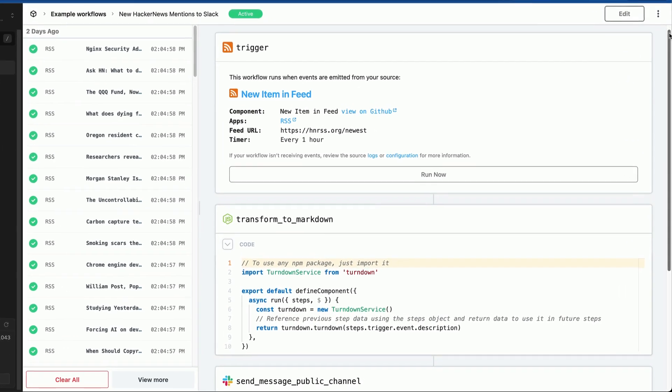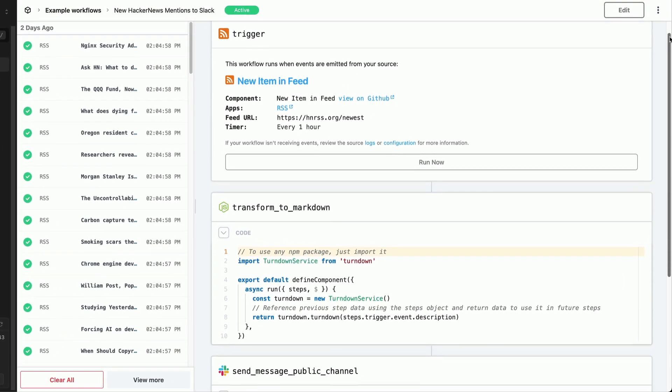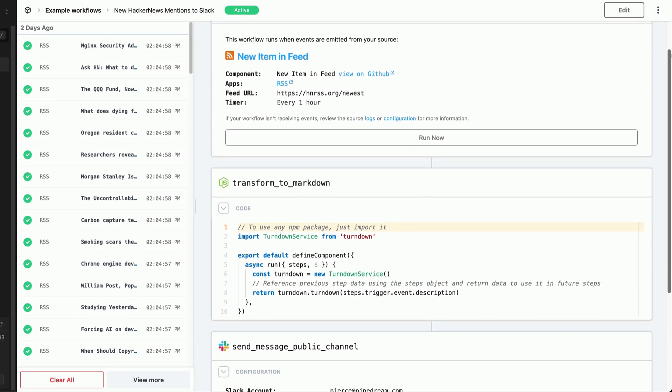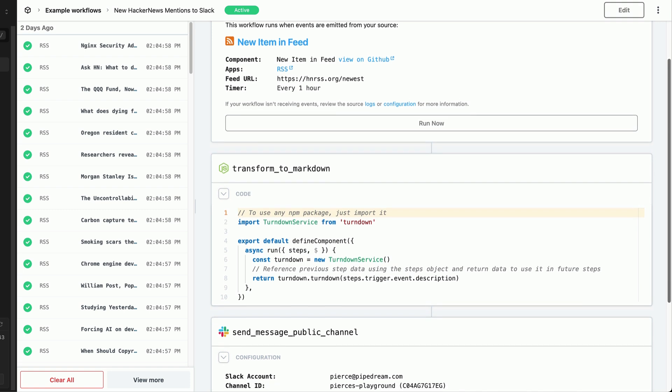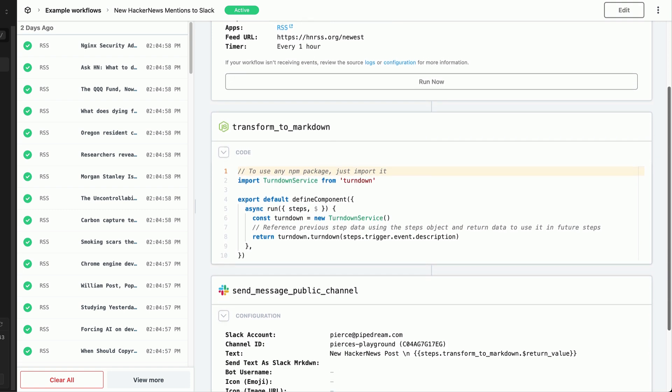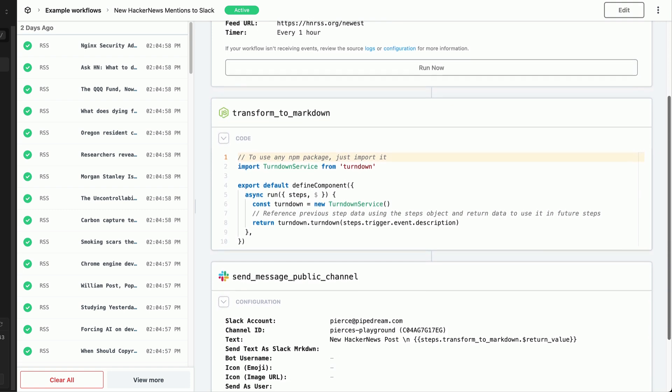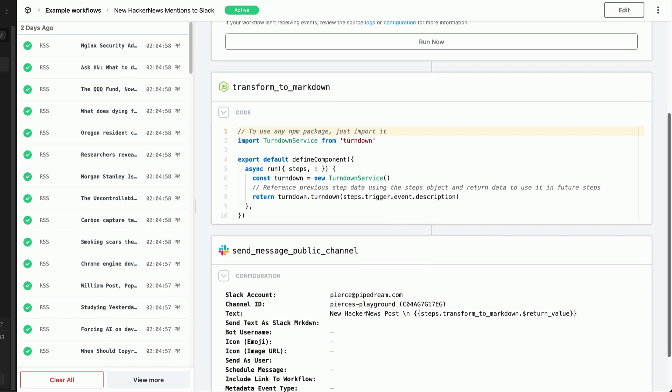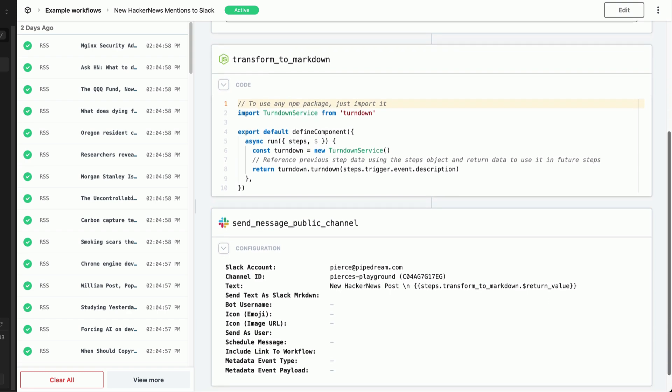Pipedream is the fastest way to develop, test, and deploy workflows that connect APIs, databases, and run code all within a single serverless platform.